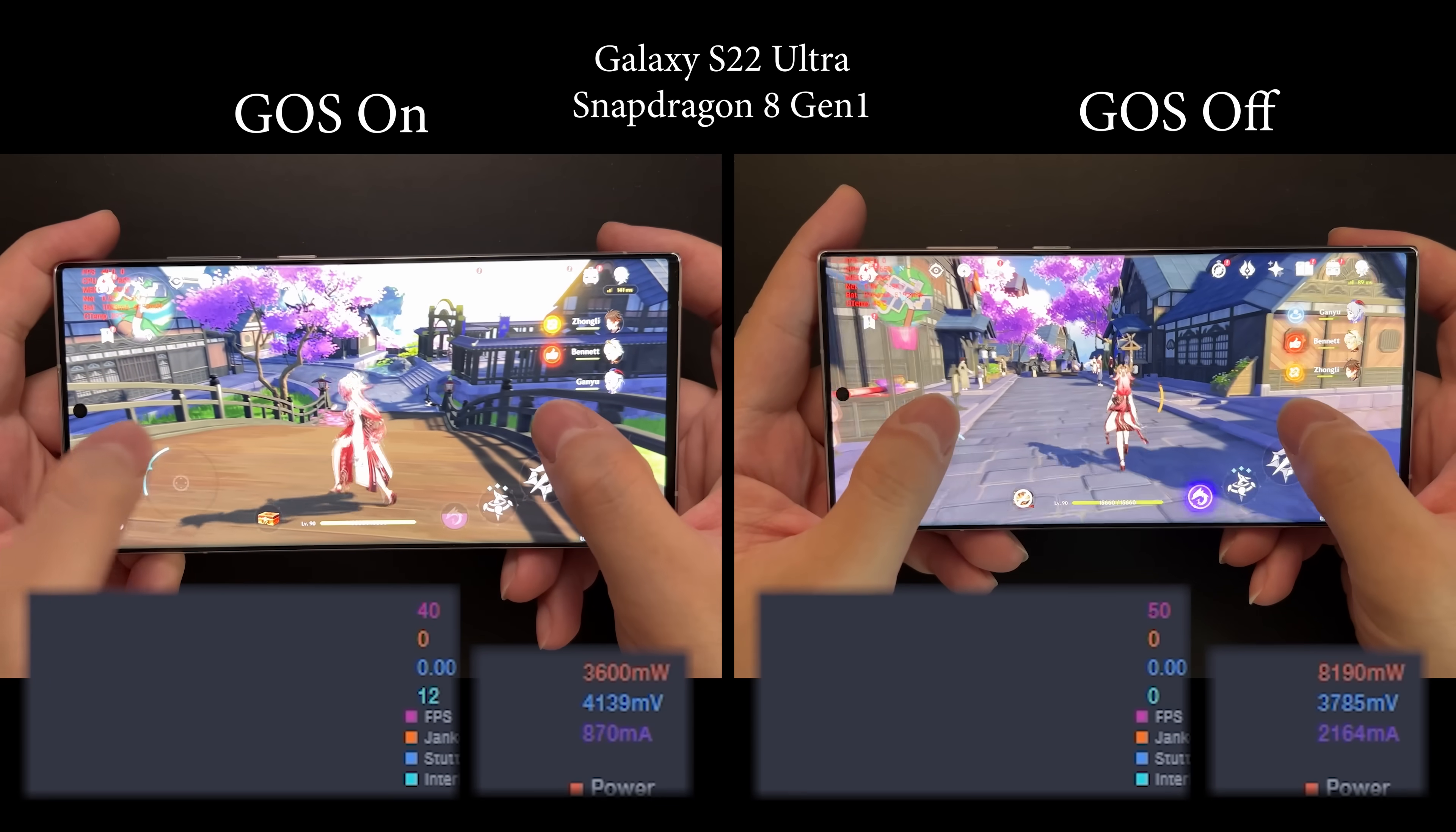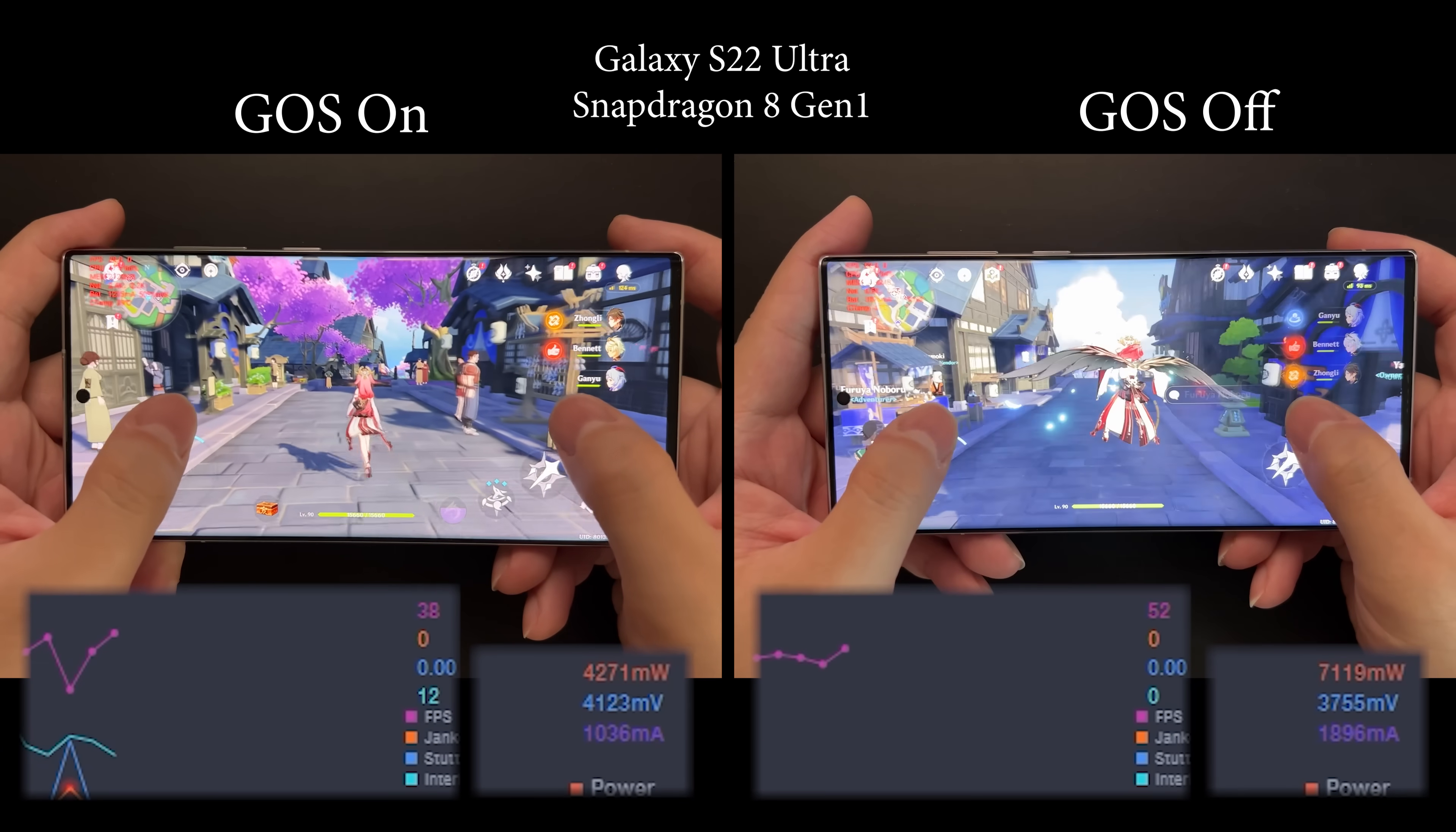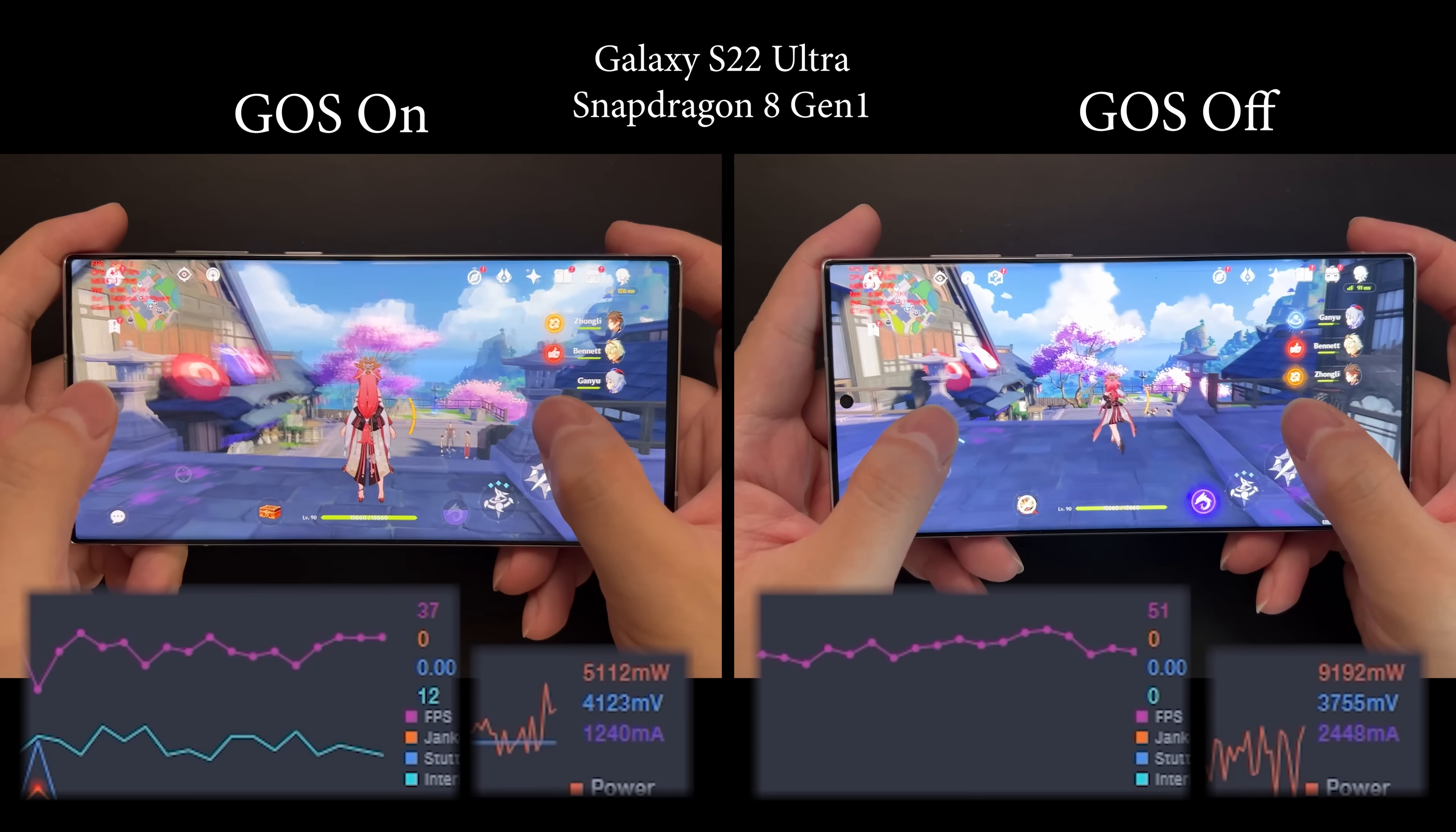The one on the left has GOS on, and the one on the right has it off. First thing you notice is how much smoother the one on the right is, and this is confirmed by the FPS reading. We're seeing around 50, and at the beginning we even had 60. On the left with GOS on, the FPS is only around 30 to 40.